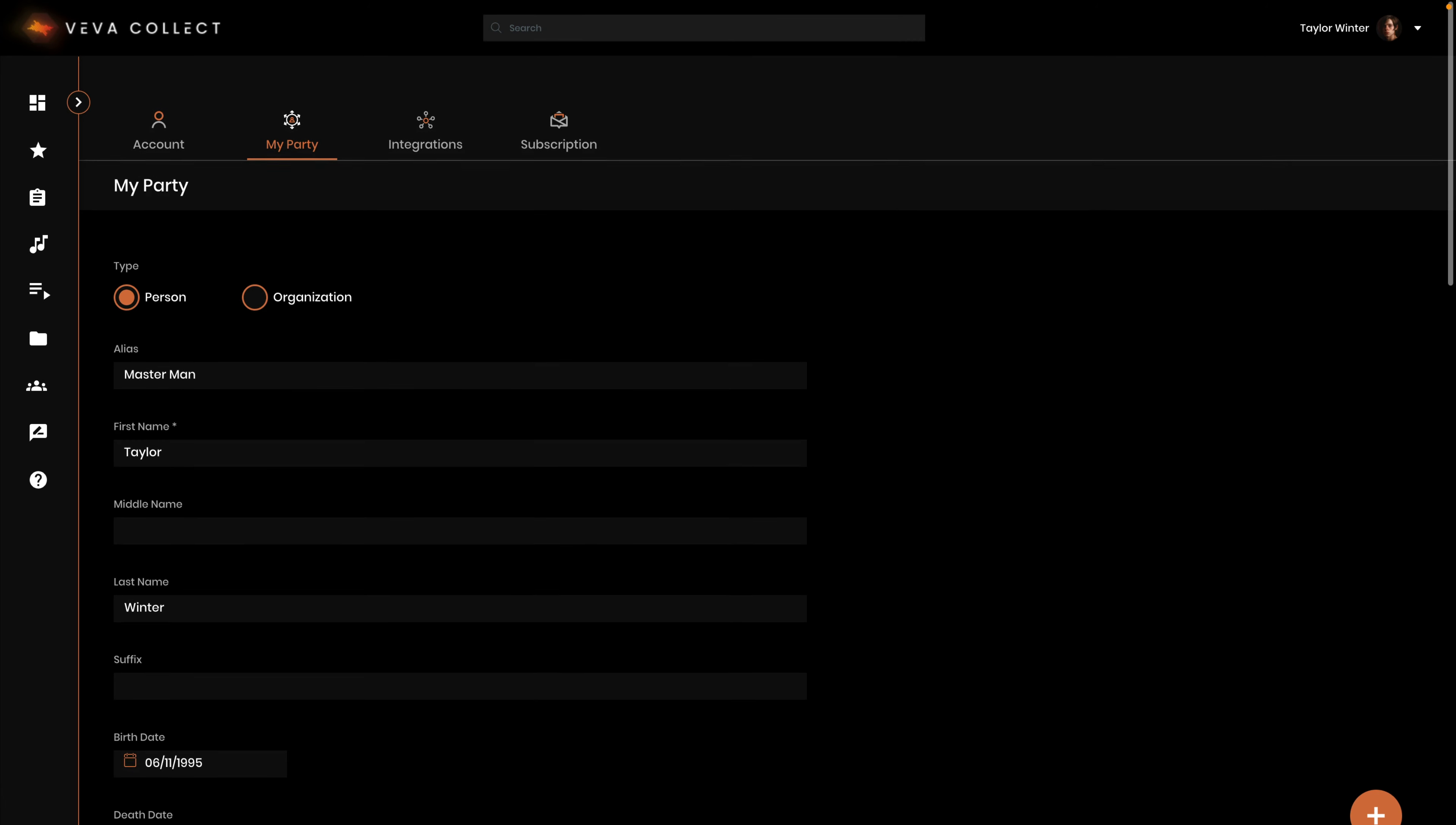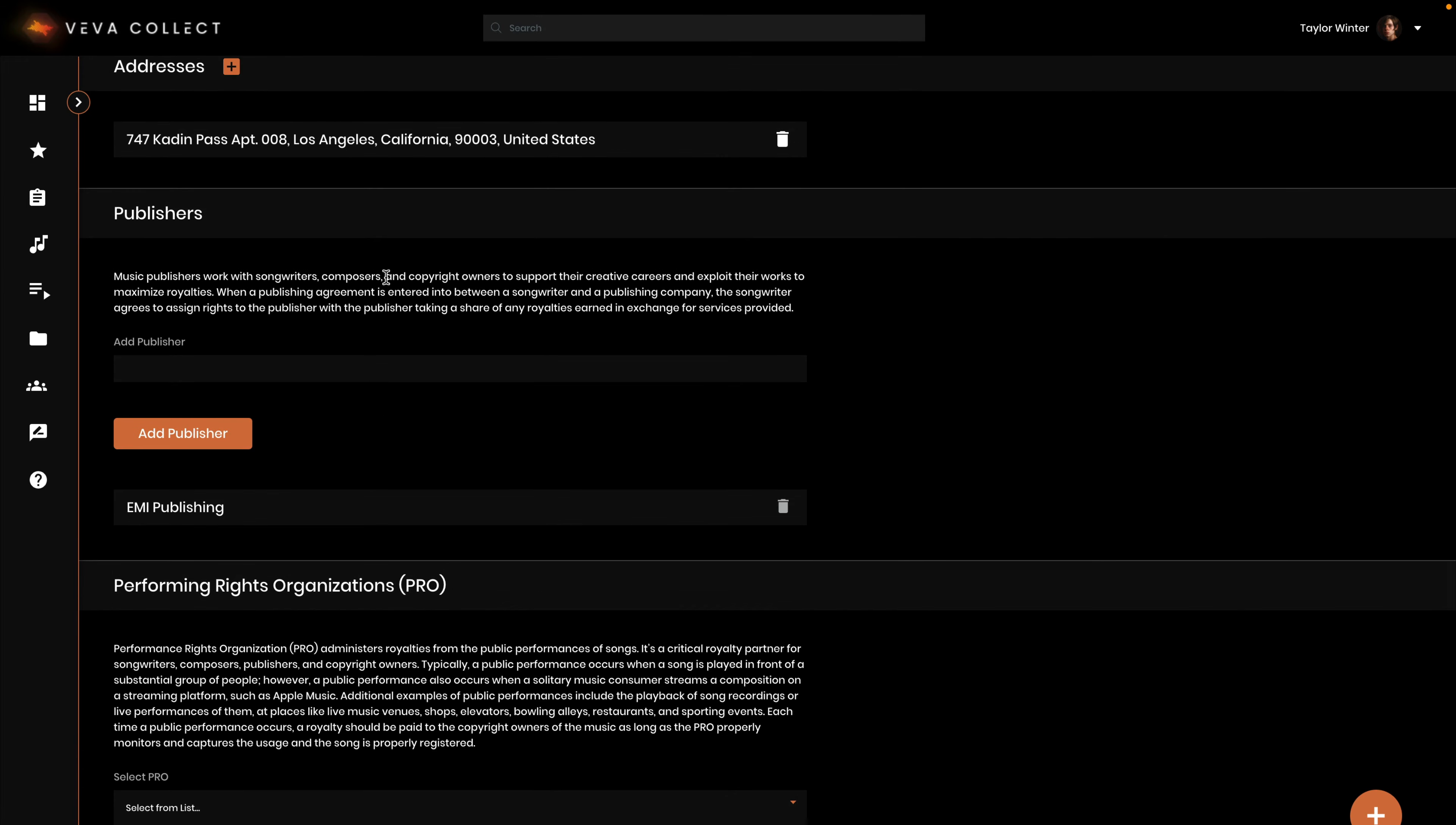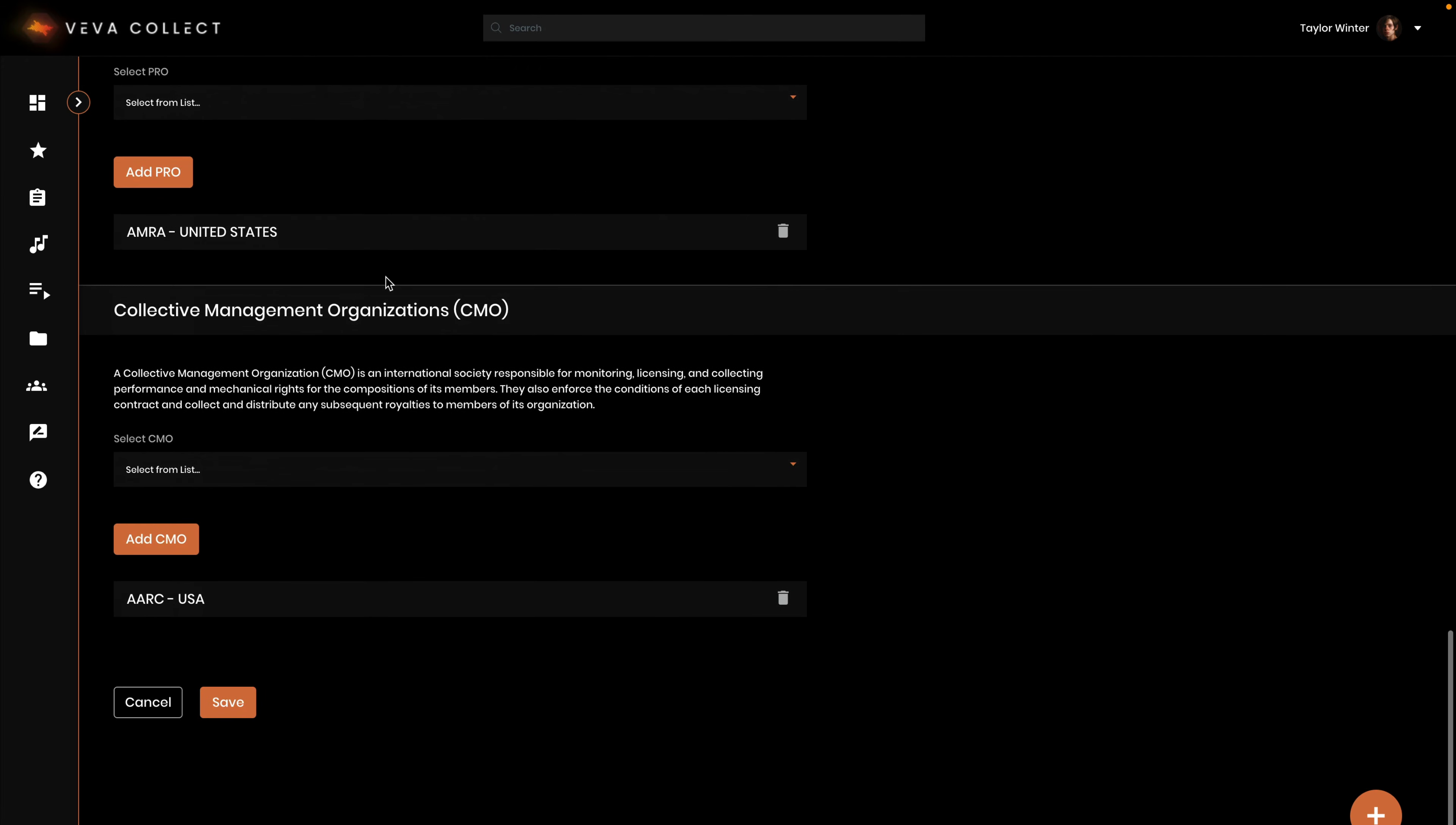My party in VivaCollect is you, the account holder's party information. You can store all the relevant information for each party here in your account, so you only have to collect this information once, helping everyone stay organized and get credit for the work they contribute.